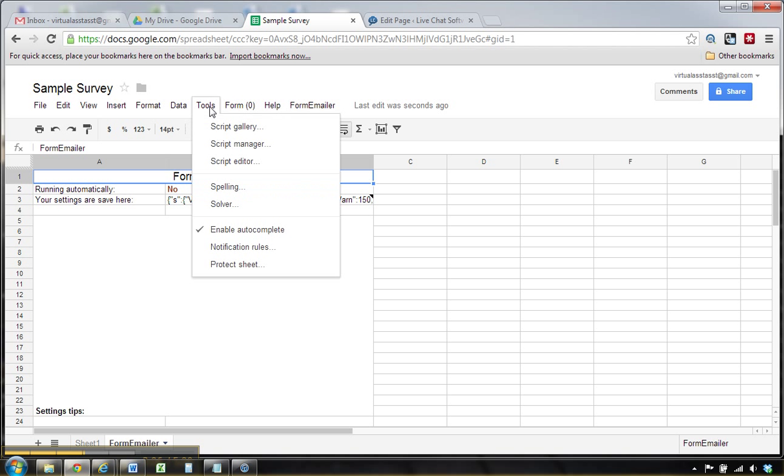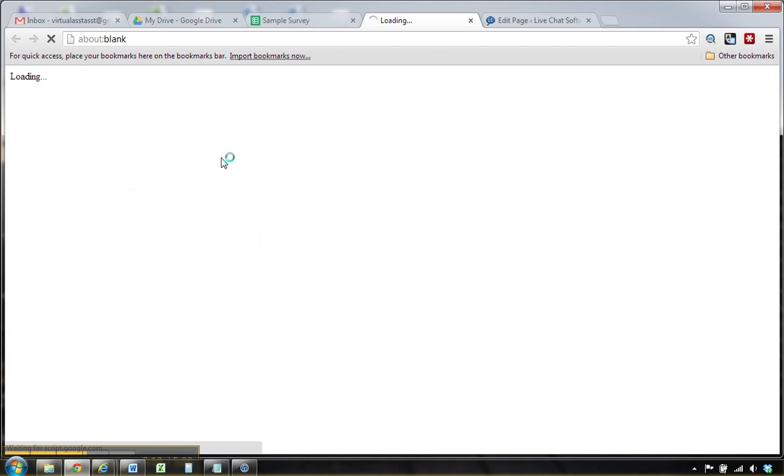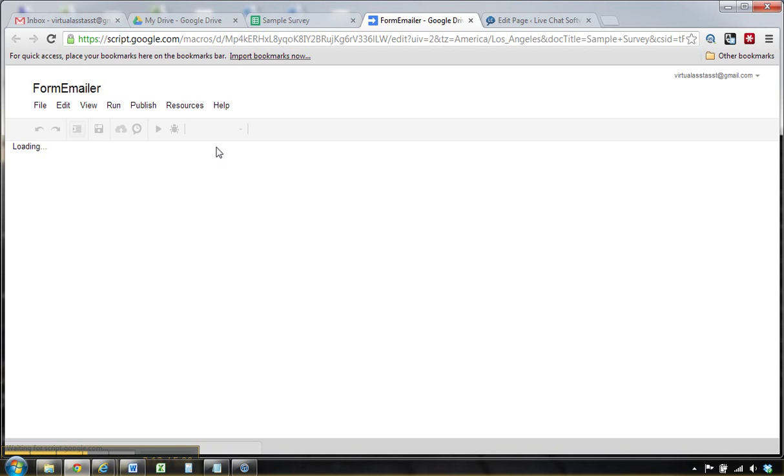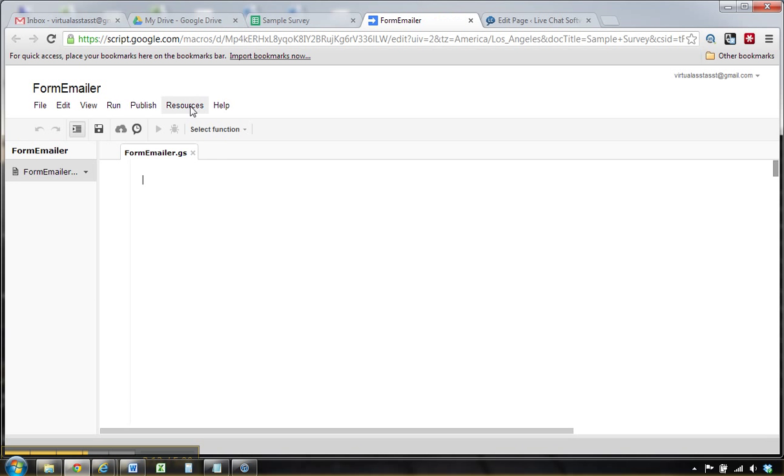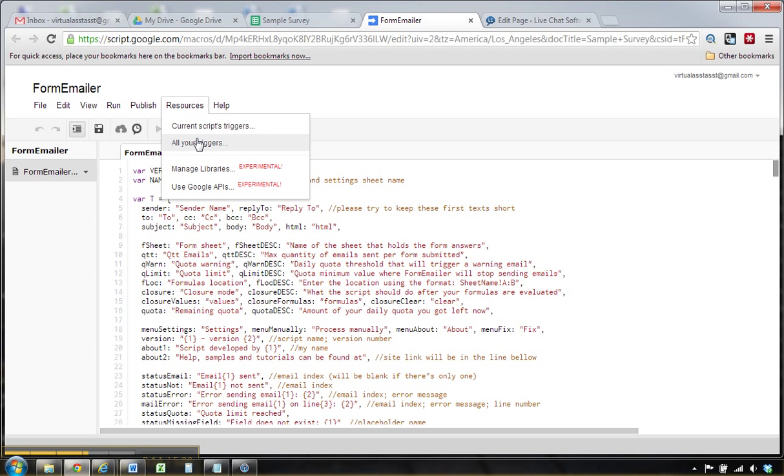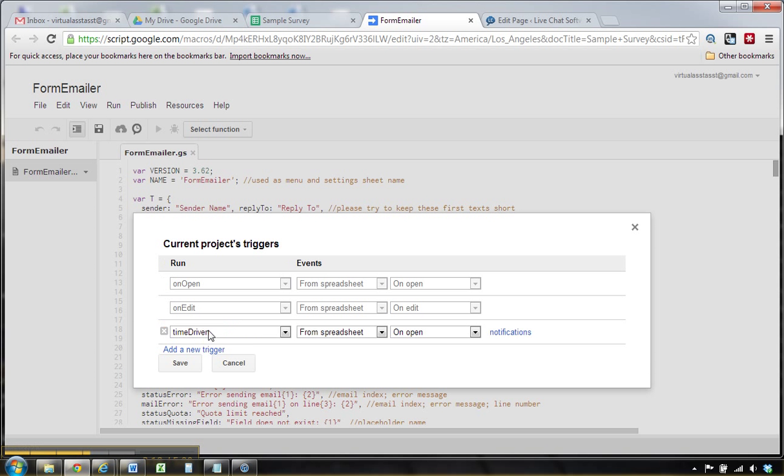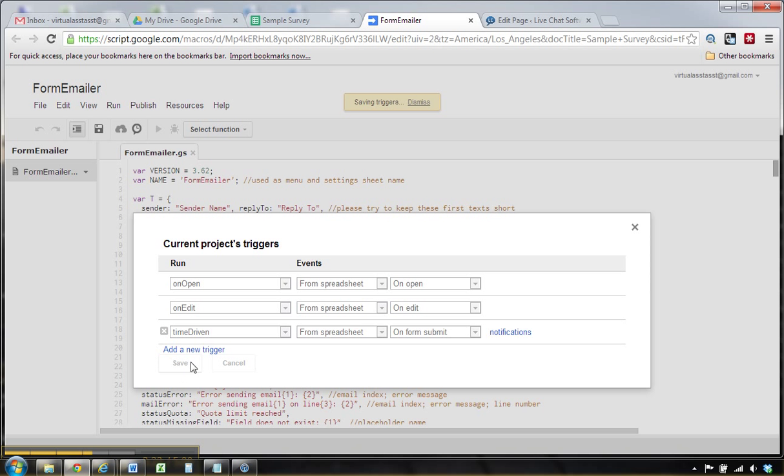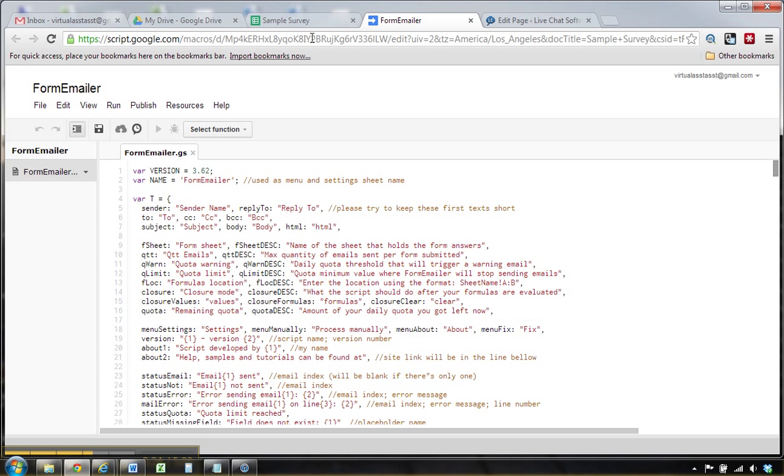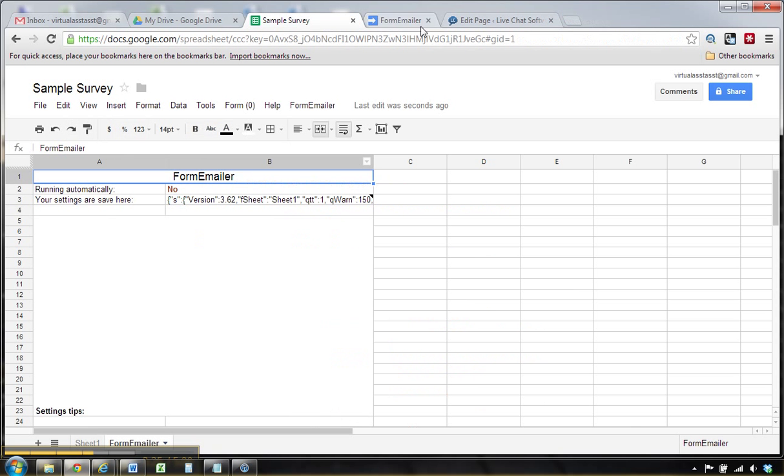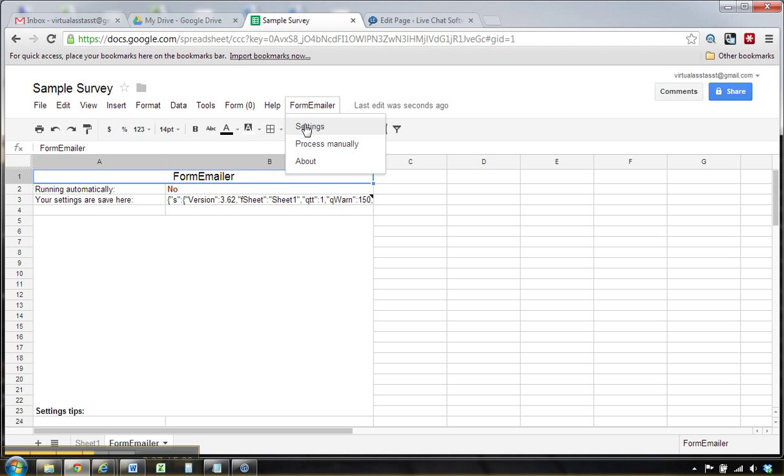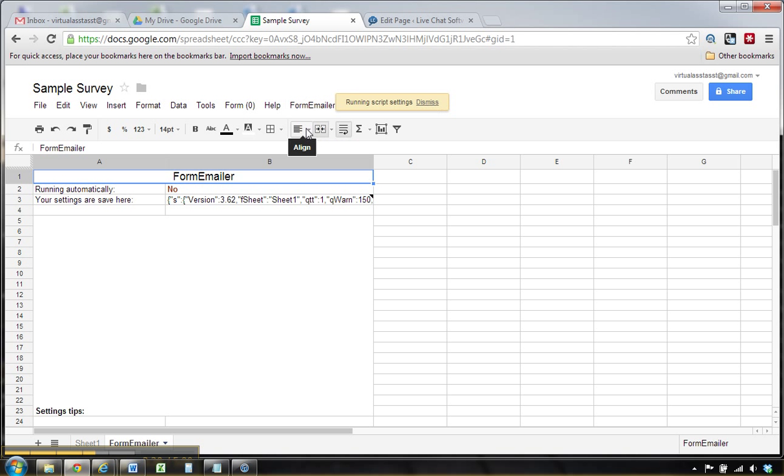Now here, from tools, go to script editor, and this is where you set up the notification. So go to triggers, and you want add new trigger on form submit. That'll tell it to email you when somebody fills out your form, or fills out your survey.